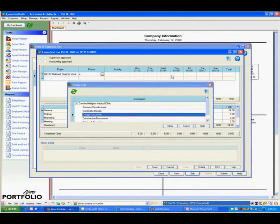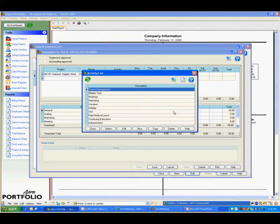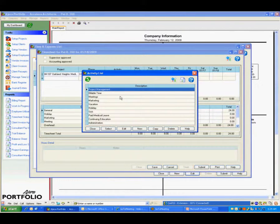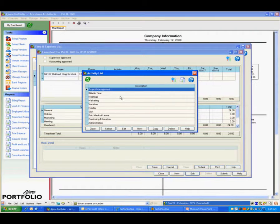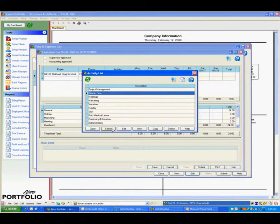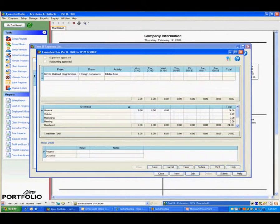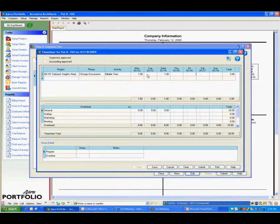For those who use something like a labor code, or an activity code, or a different application, they call them different things in different software. You can see that I have non-billable items here. And I can simply just start to enter hours and move on.